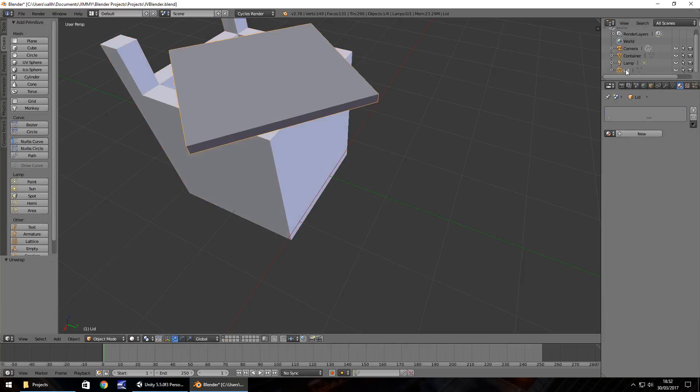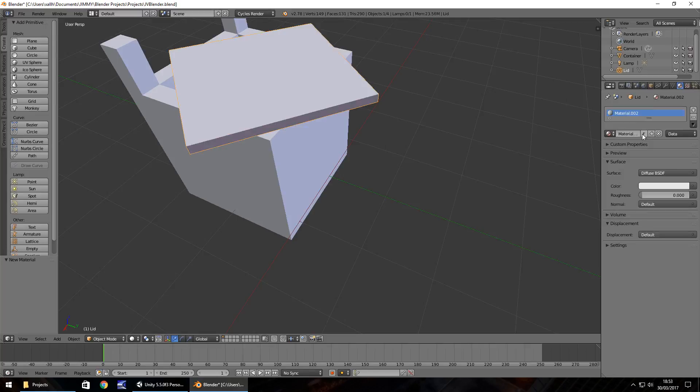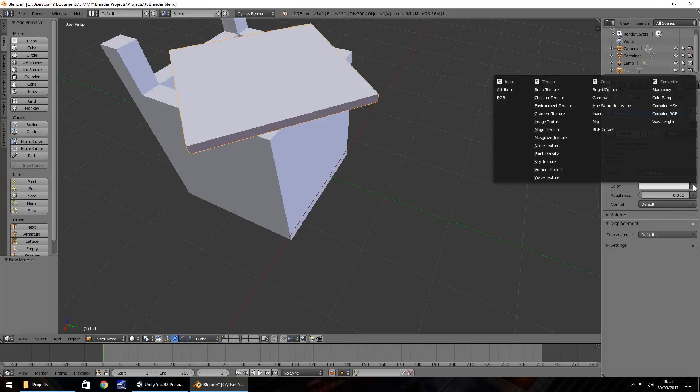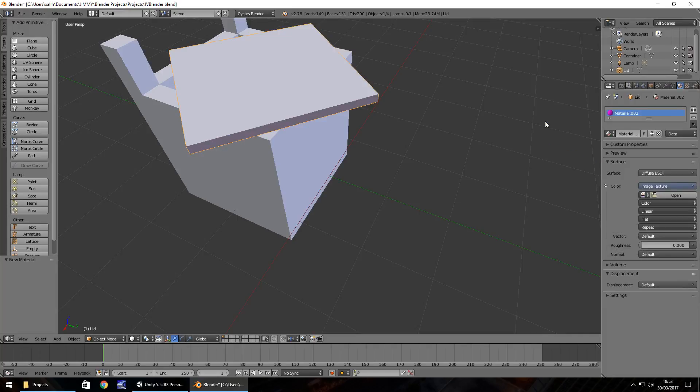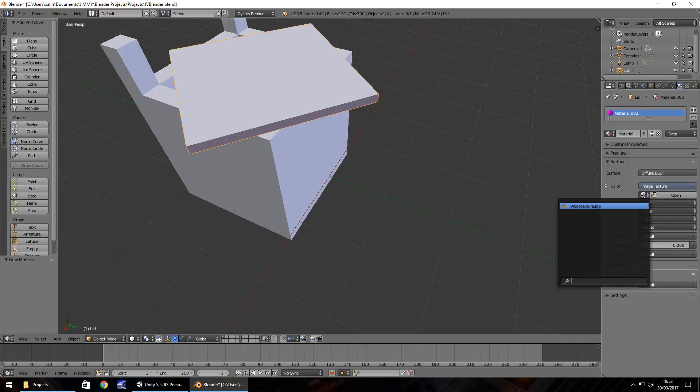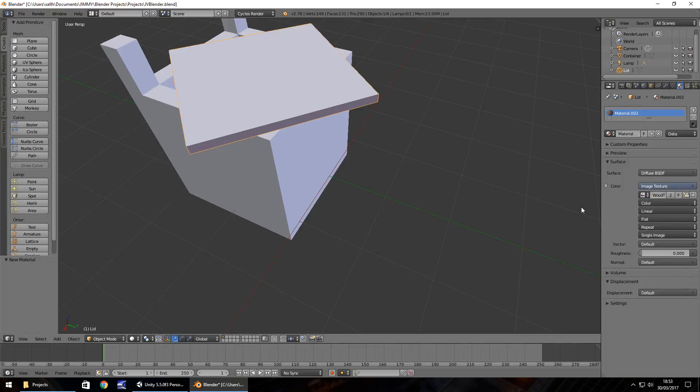Now let's click on our lid and create the same material for that. It's the same process. We can click new, and because we're already in Cycles render, we can select the image texture and select this little option here, then select the same wooden texture.